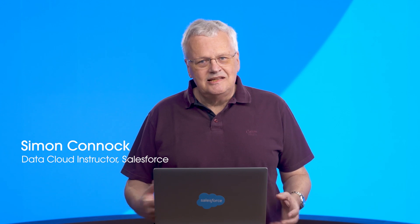Welcome to the Data Cloud video series brought to you by Salesforce. My name is Simon Connick. I'm a Data Cloud instructor here at Salesforce. In this video, we'll learn how data is the key to unlocking success in today's business landscape.